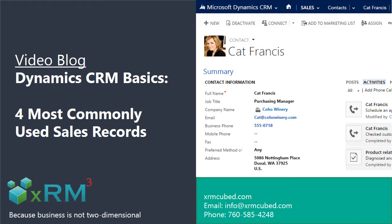Let's start with the four basic types of sales records: account, contact, lead, and opportunity.